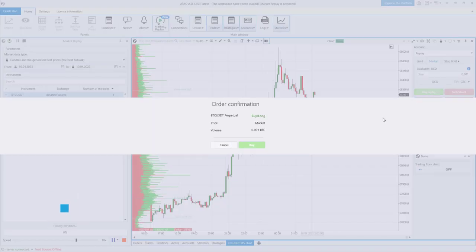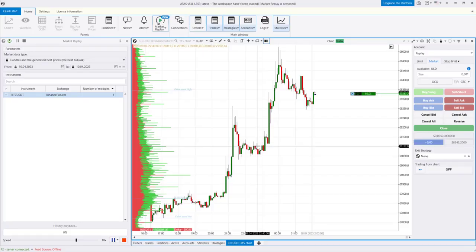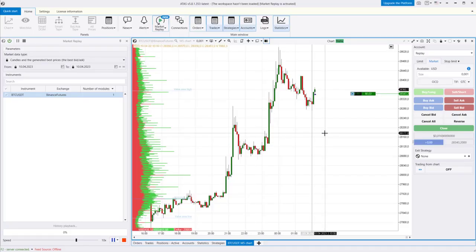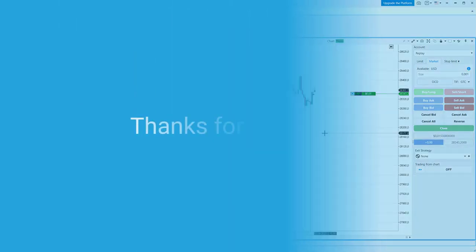We hope this video was helpful. Good luck trading on Binance using the Yatta's platform. Thanks for watching.